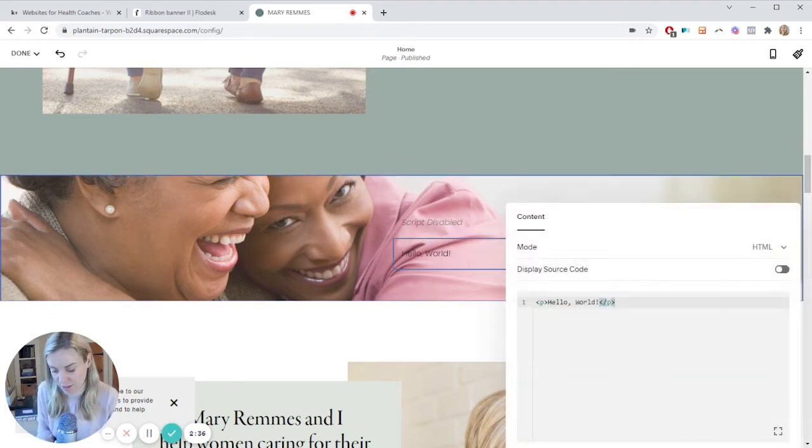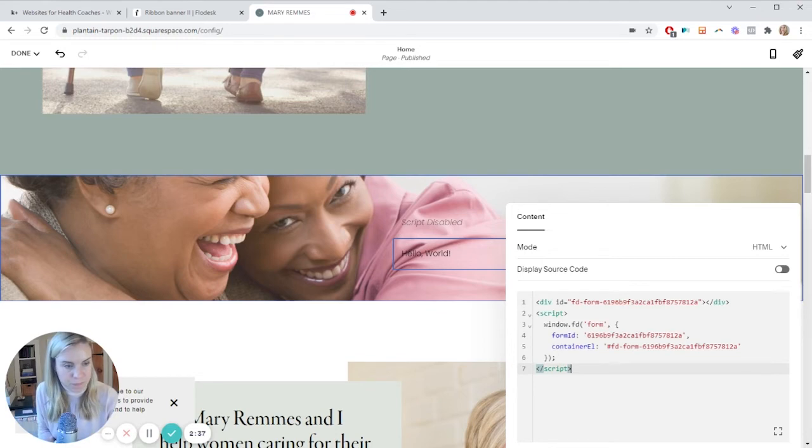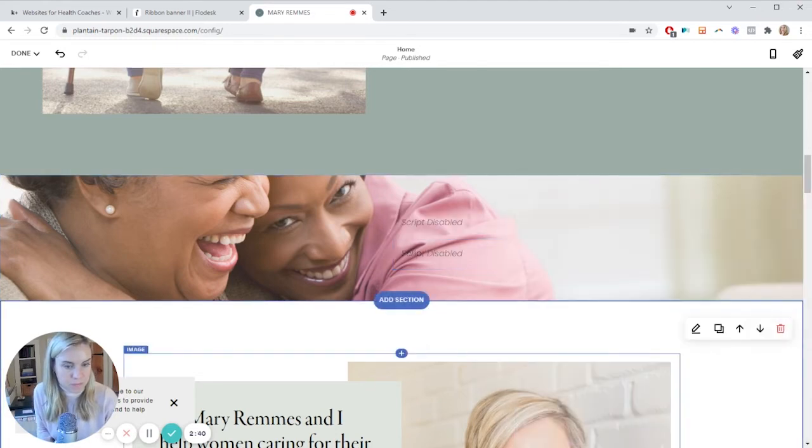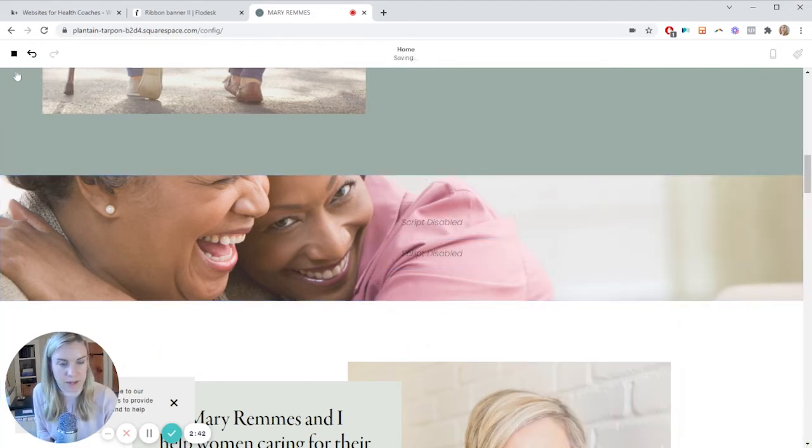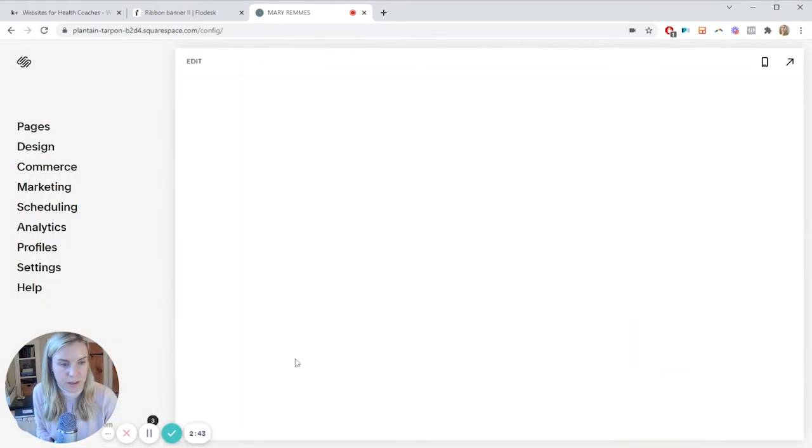And then you would type this in. And then to see it, hit save like this.